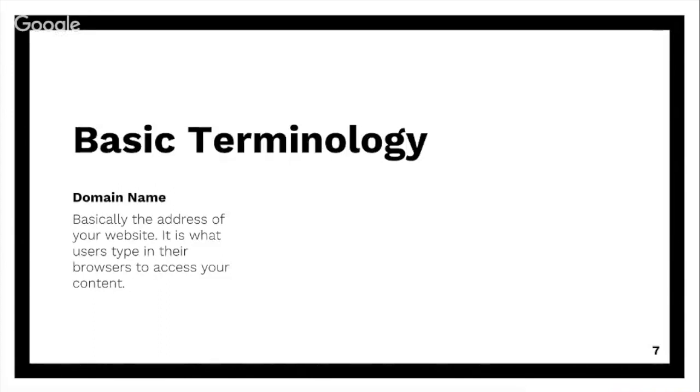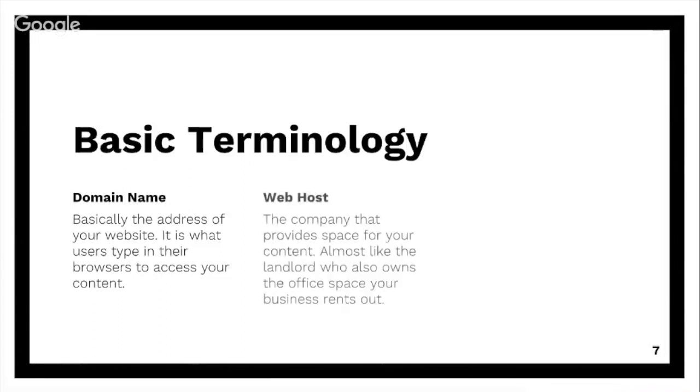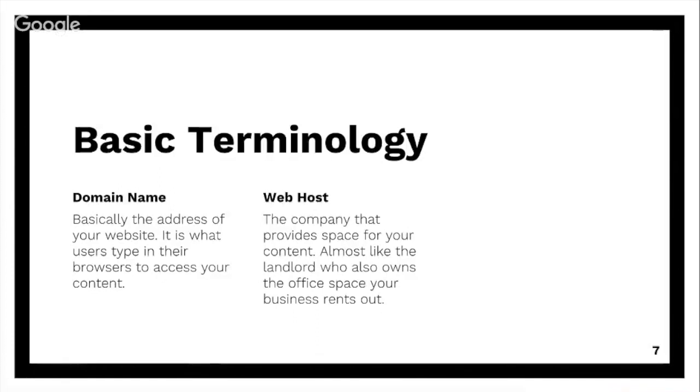Web host: the domain name is by itself, the web host is who's hosting your content. You can think about it as the web host is like the landlord who also owns the office space that your business is renting out. Your business itself is the domain name - the name of your business is the domain name. But you need a place to work out of and a place to host your business and host your content - that's the web host.